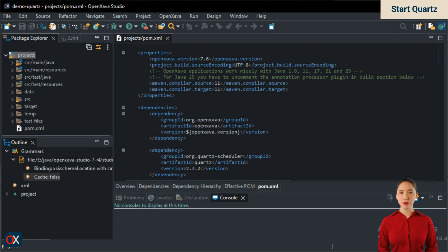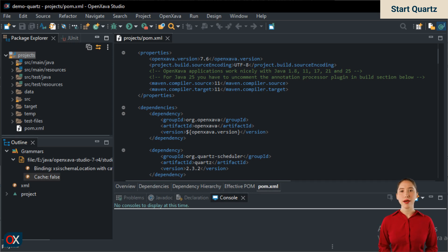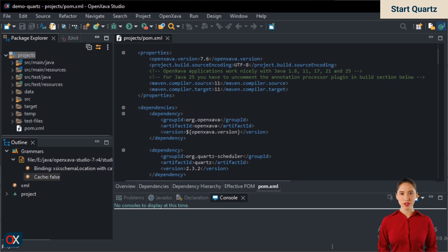Now that we have Quartz included in our project, we need to make the application start it. Quartz is a kind of service or a daemon that must always be running. In a web application, as is the case with OpenXava applications, the best way to start and stop Quartz is by placing it in a web listener. This way, whenever the application starts, Quartz also starts. Let's write our listener.